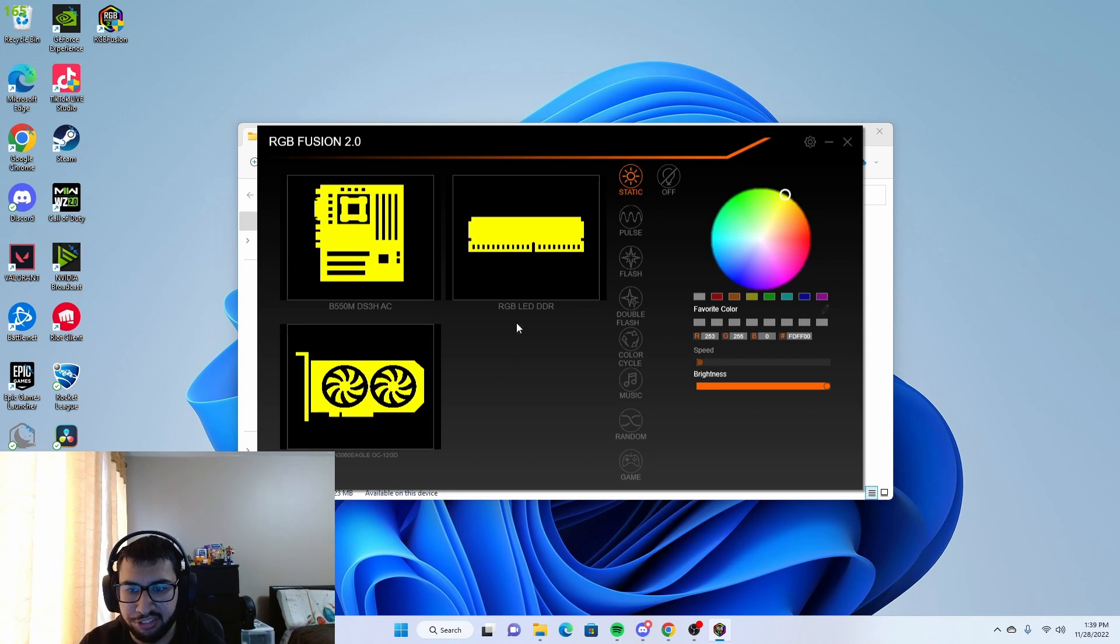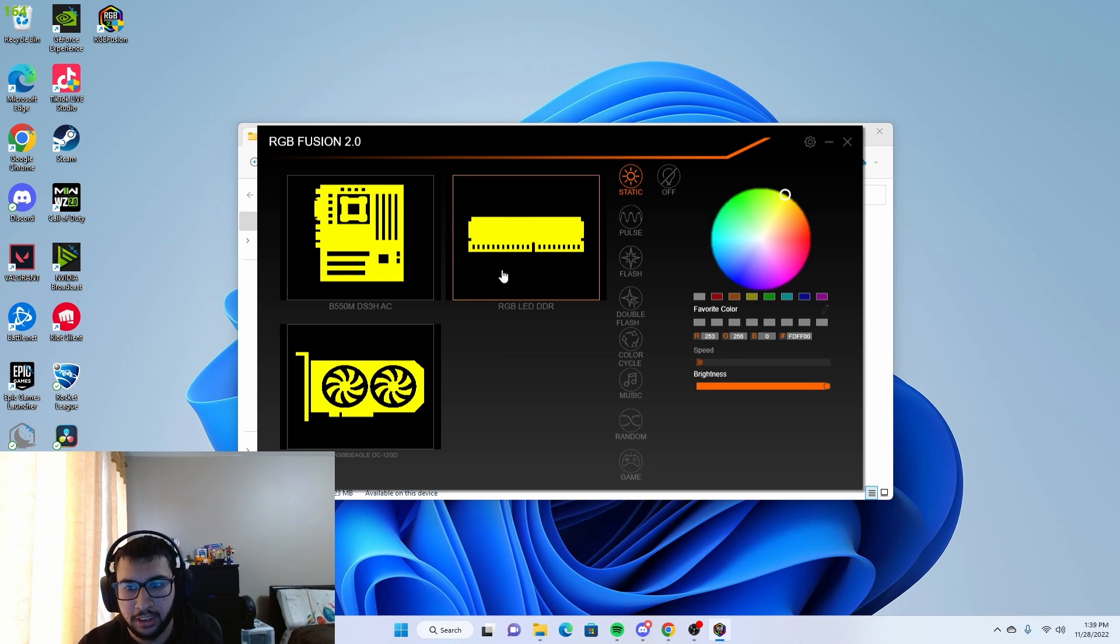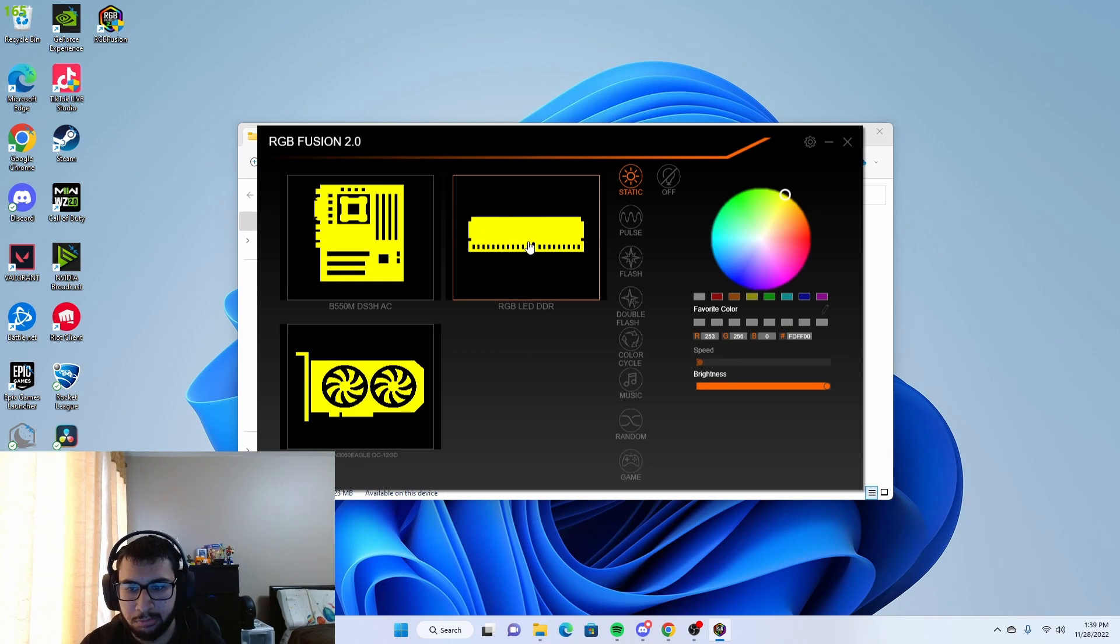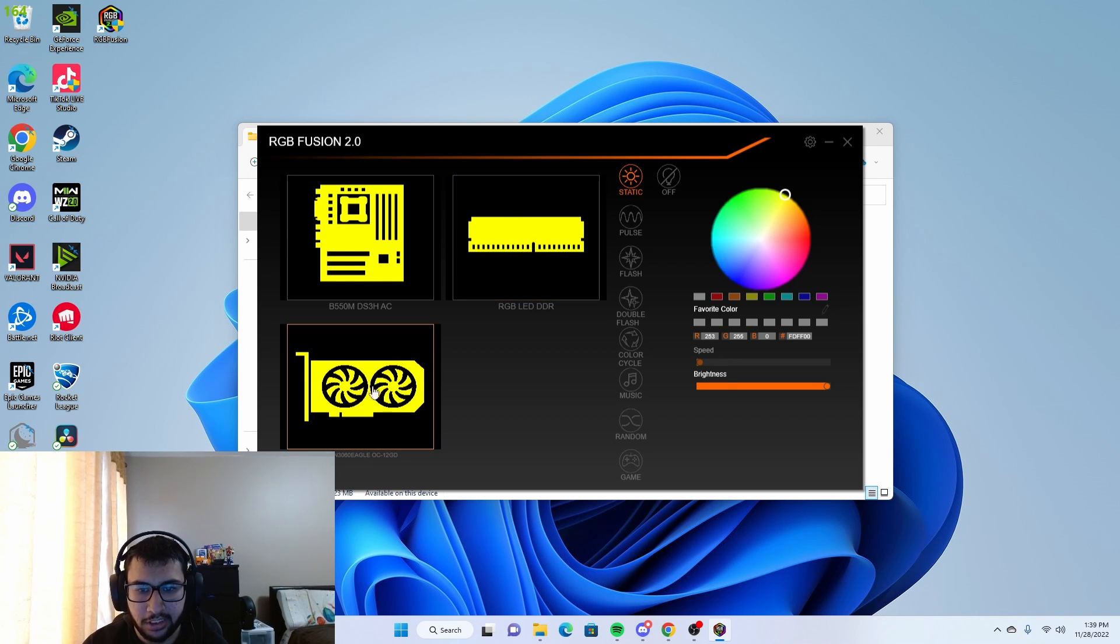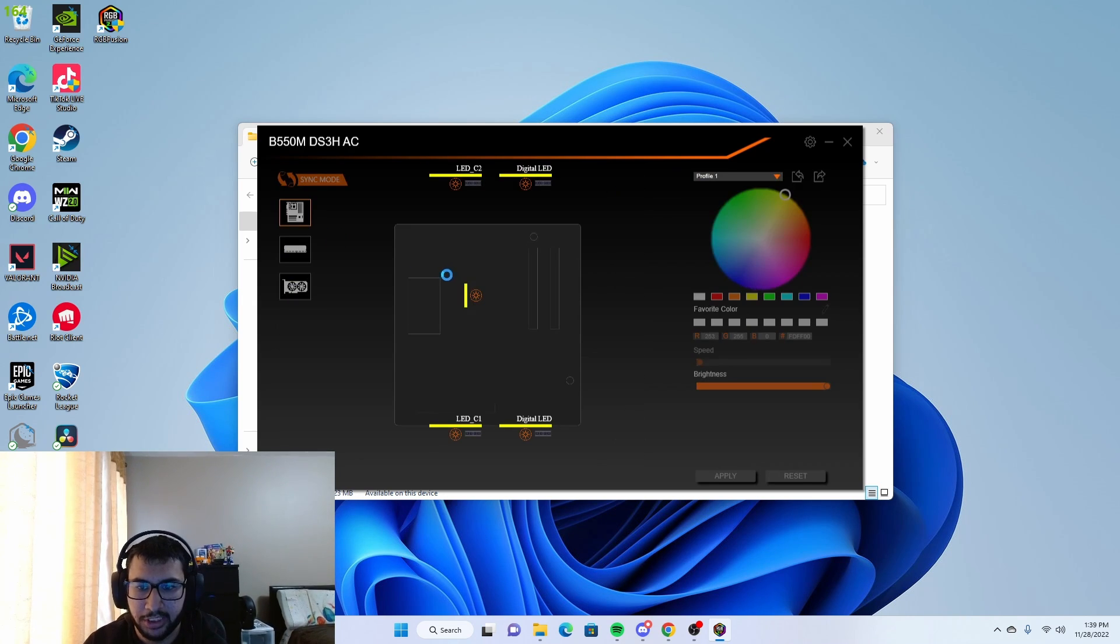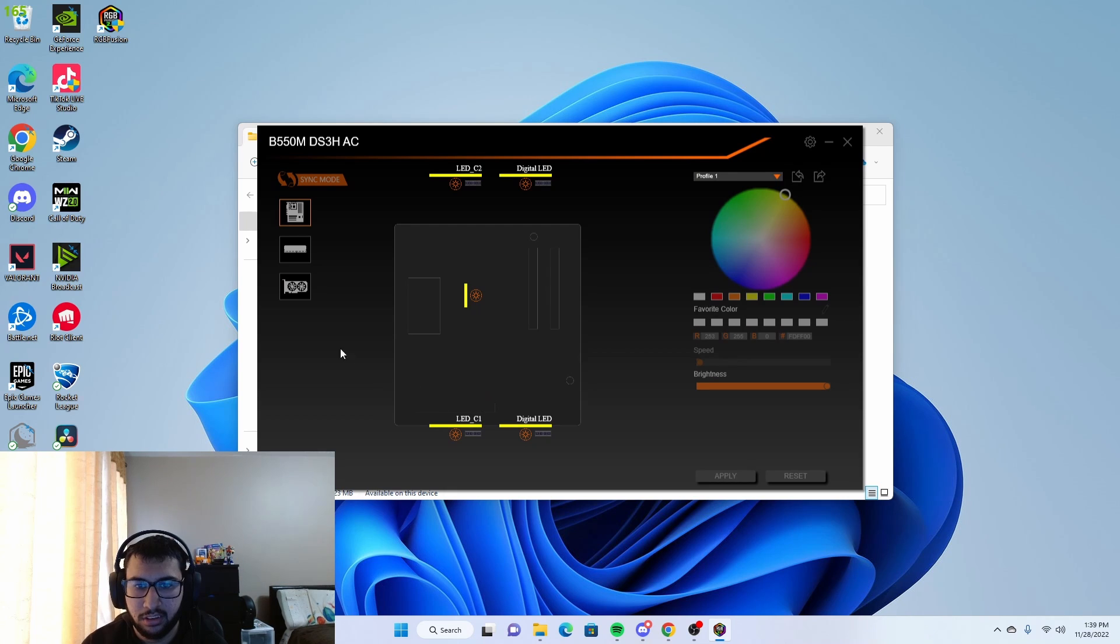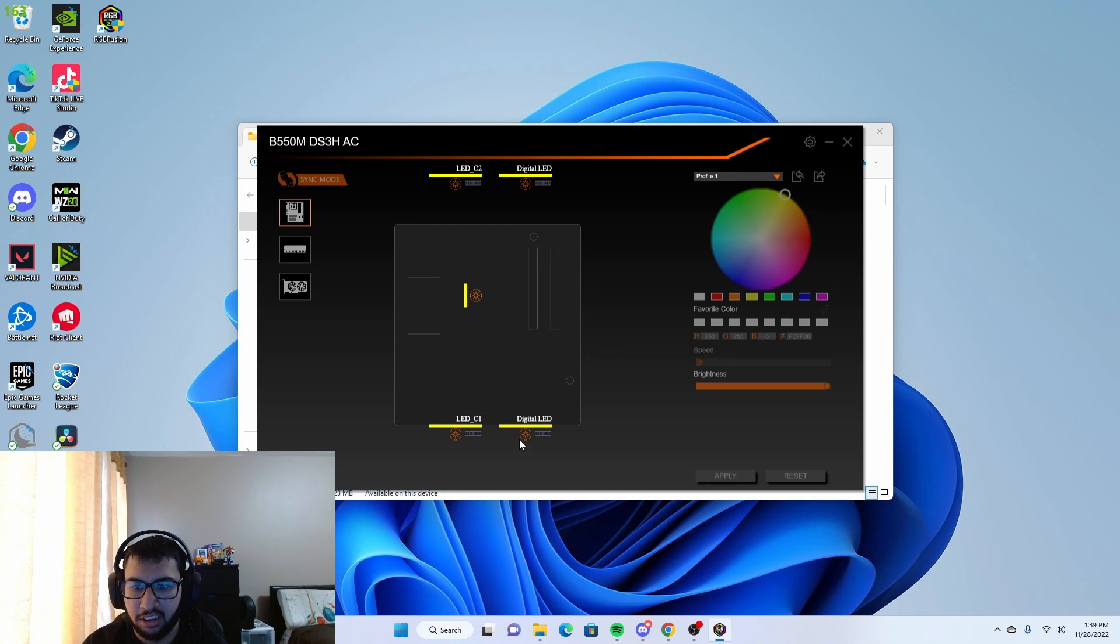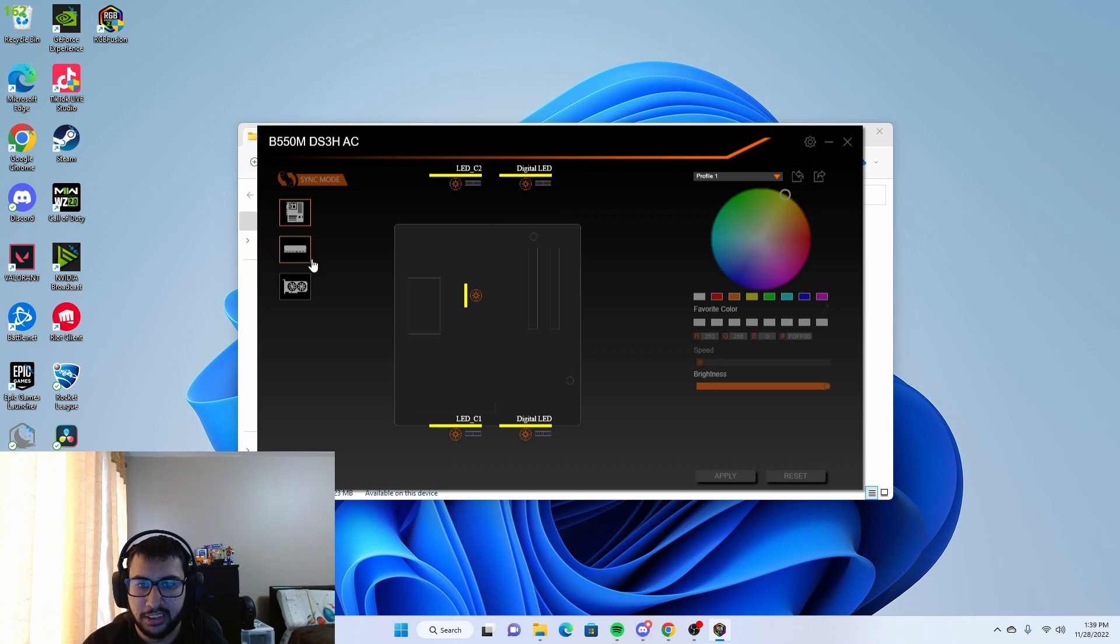As you can see, it already has registered all the RGB devices on my computer. We've got the RAM that you can control the RGB for, you can control the GPU's RGB, and then any fans connected to the motherboard.